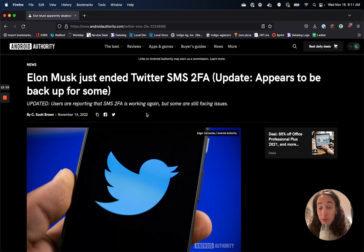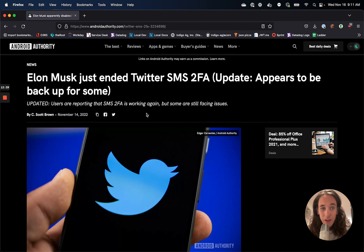And Twitter was fairly well respected, like a great place to work just six months ago. So it's really, really gone downhill.